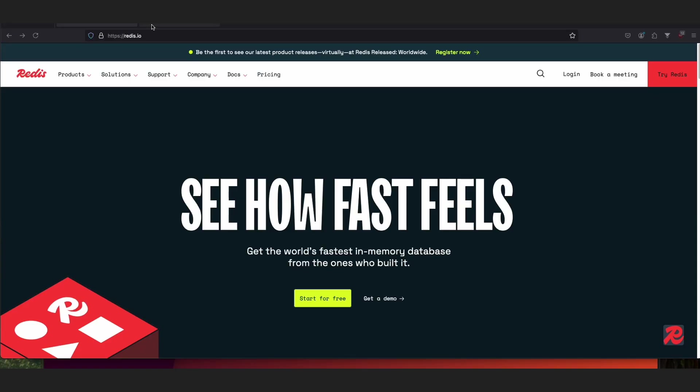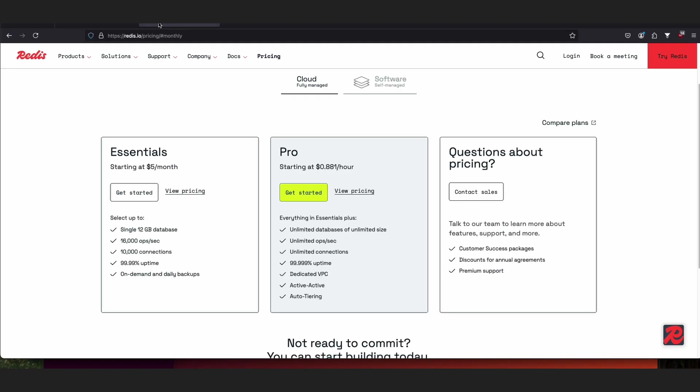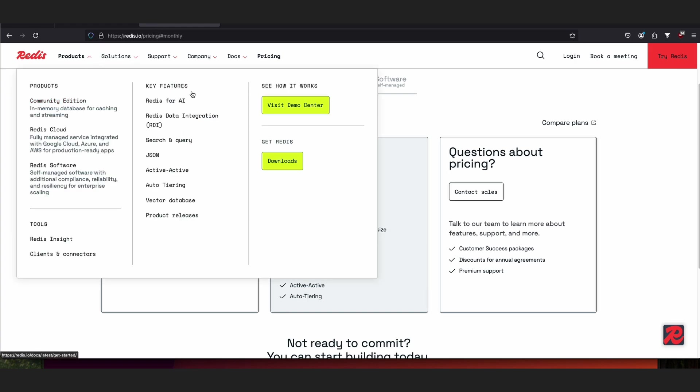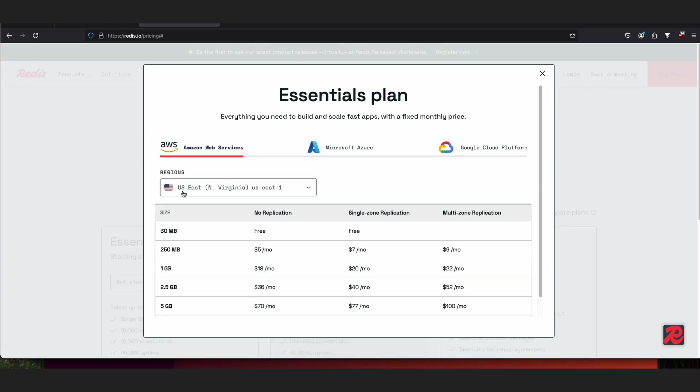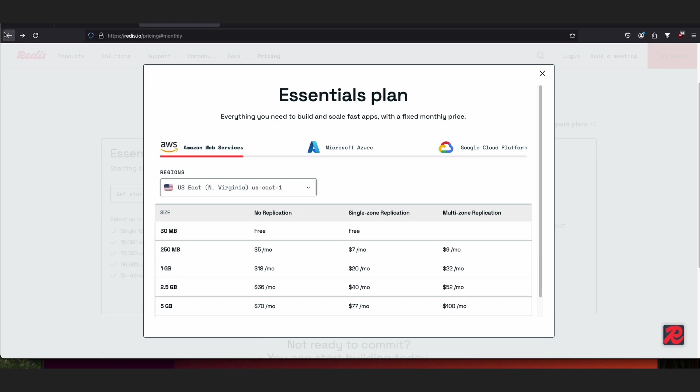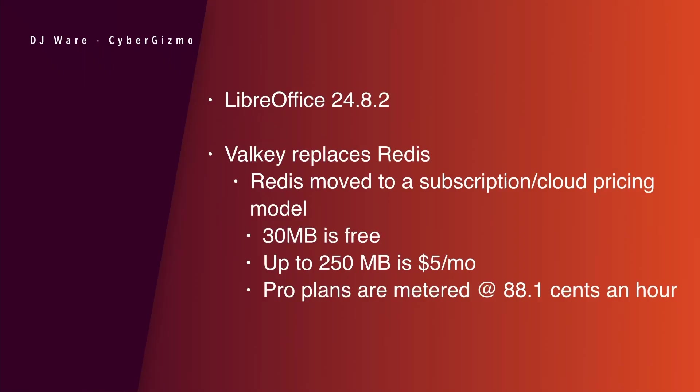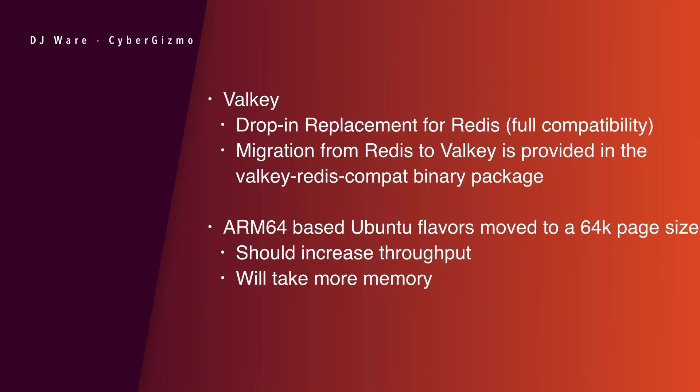Redis has decided to pull up stakes and move to closed source or commercial. There is a free use for Redis as long as the amount of data you're storing is less than 30 megabyte. You can use it for free. However, it has gone to two different licenses. One that you can choose is a subscription license. Then there's a metered license, which provides cloud-based pricing. Valky is now replacing Redis. So Valky is a drop-in replacement for Redis. It offers full compatibility software-wise.